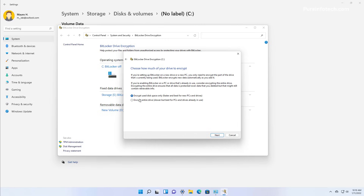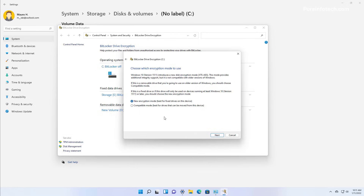On this page, select the Encrypt Used Disk Space Only option, which is the faster way to use encryption on the computer, and then click Next. Since Windows 10 version 1511, the operating system introduced a new disk encryption mode, and that's the one you want to use. If you plan to remove the drive and connect it to a different computer, you can use the compatible mode, but most of the time you want to use the new encryption mode option.